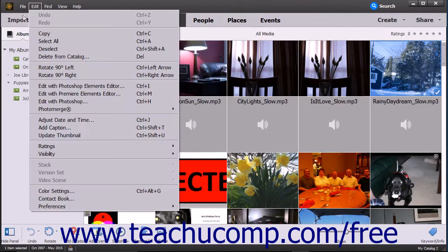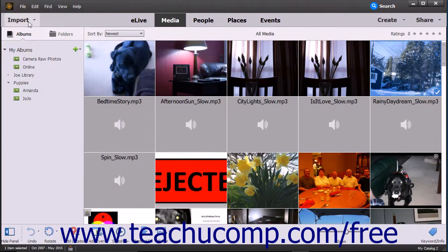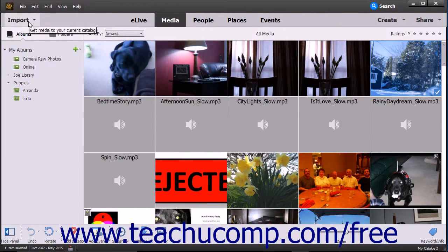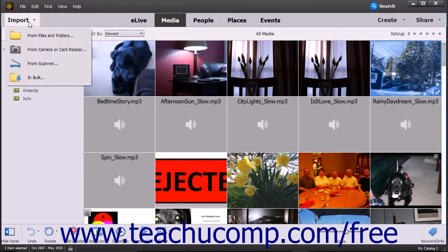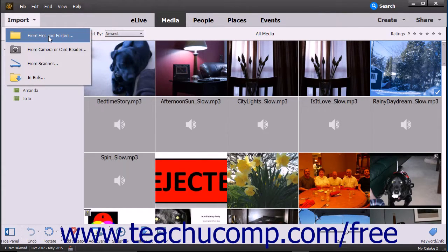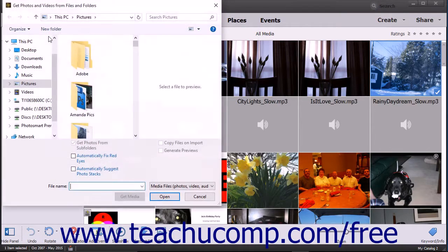Alternatively, you can instead click the Import dropdown button at the left end of the shortcuts bar, then select the From Files and Folders command from the dropdown menu that appears.